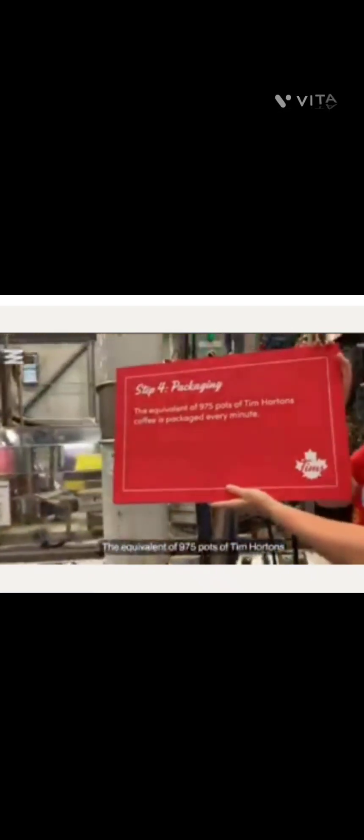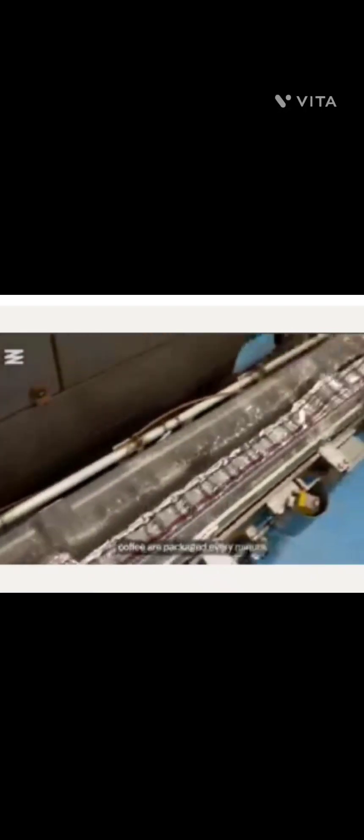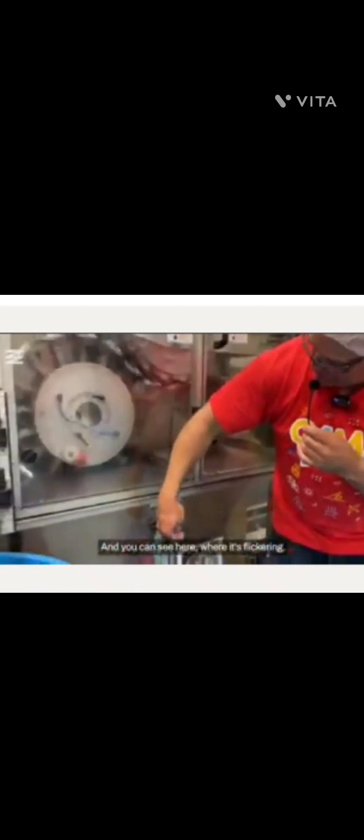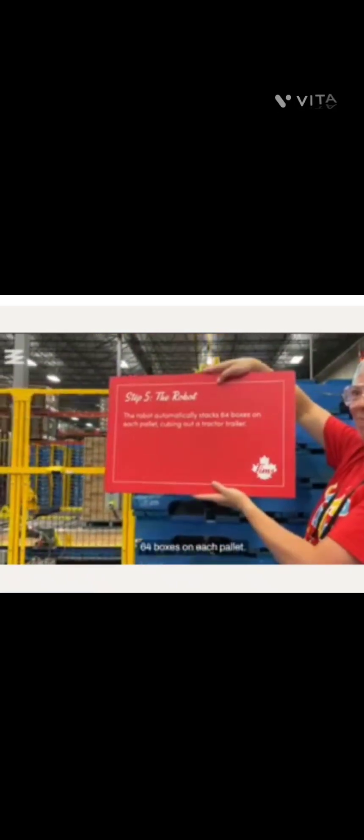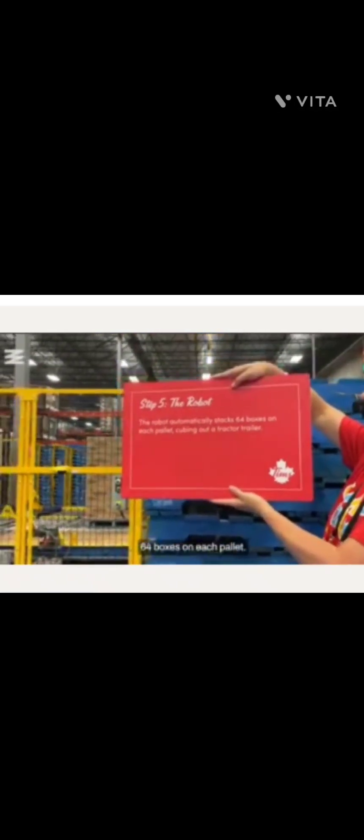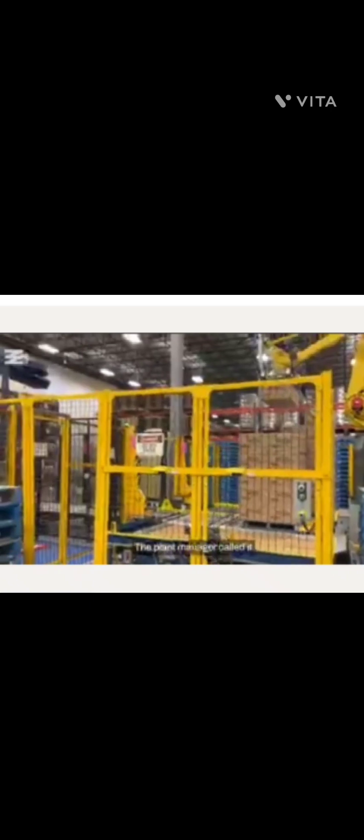The equivalent of 975 pots of Tim Hortons coffee are packaged every minute. And then you can see here where it's flickering, it's adding 16 pouches on a layer to 144 pouches in a case. So we're doing about seven and a half cases per minute. Then a very cool looking robot automatically stacks 64 boxes on each pallet.